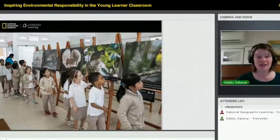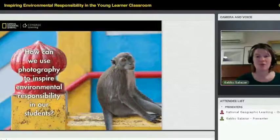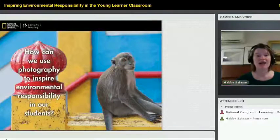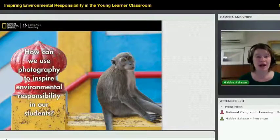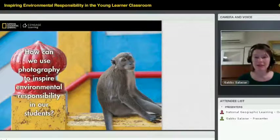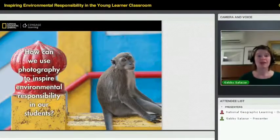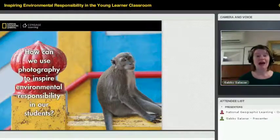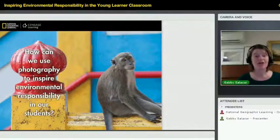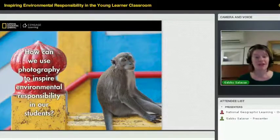That kind of leads me to my ideas for how you can use photography to inspire environmental responsibility in your students. I don't think it's only a matter of showing kids photos. It's also a matter of allowing them to take photos, allowing them to use photography as a mode of connection and expression.